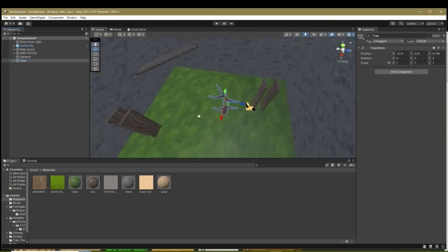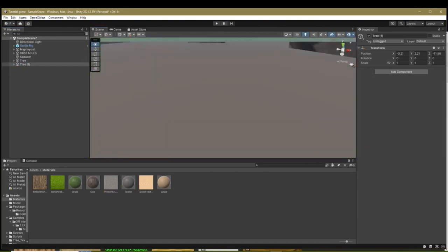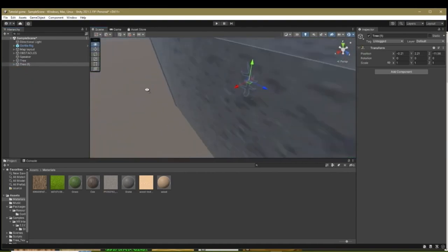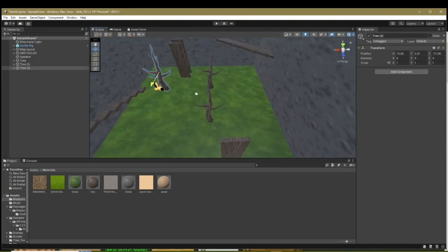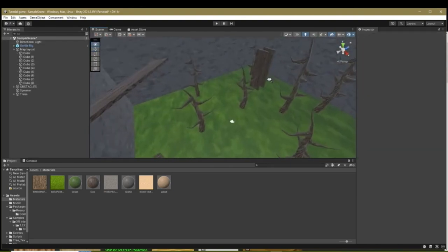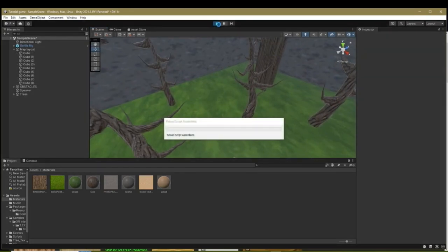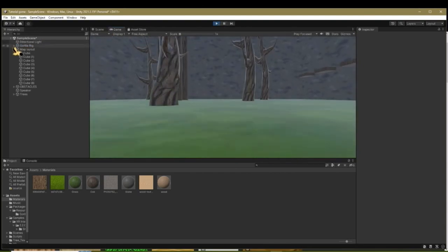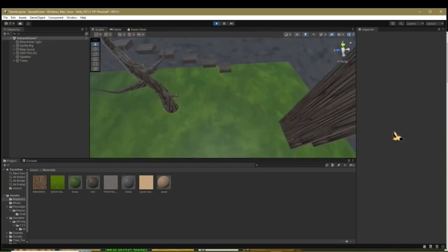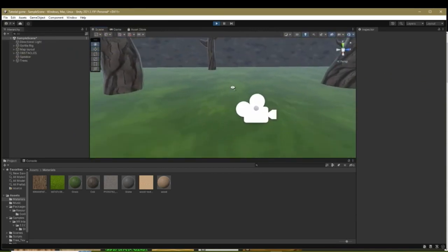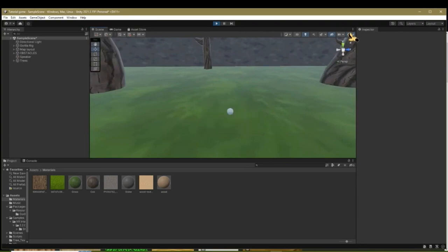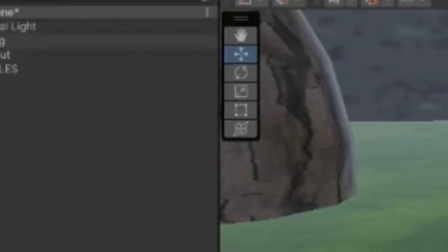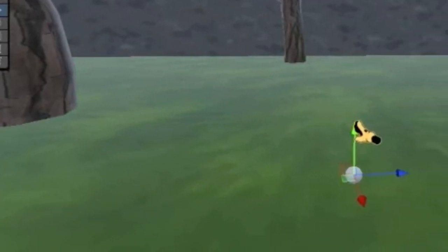To test the game, hit the Play button at the top. You can now test how it looks. If you want to walk while in Play Mode on your PC, open Gorilla Rig, Gorilla Player, click on your hands, and you'll be able to move them.